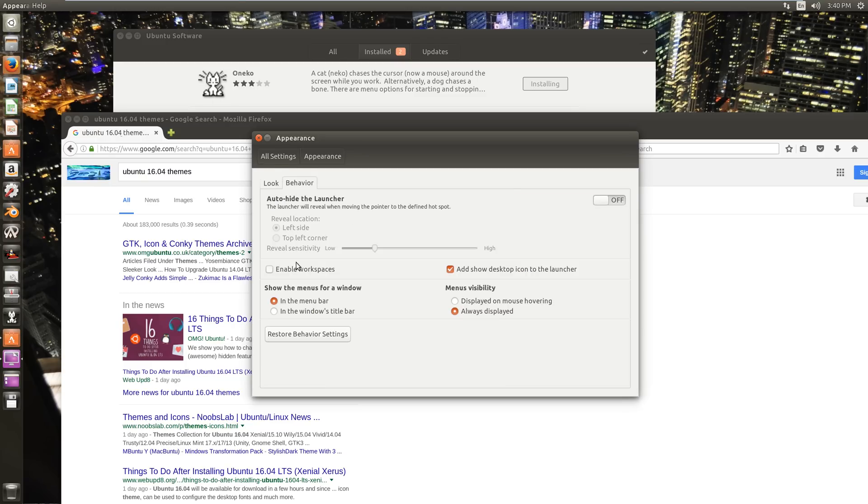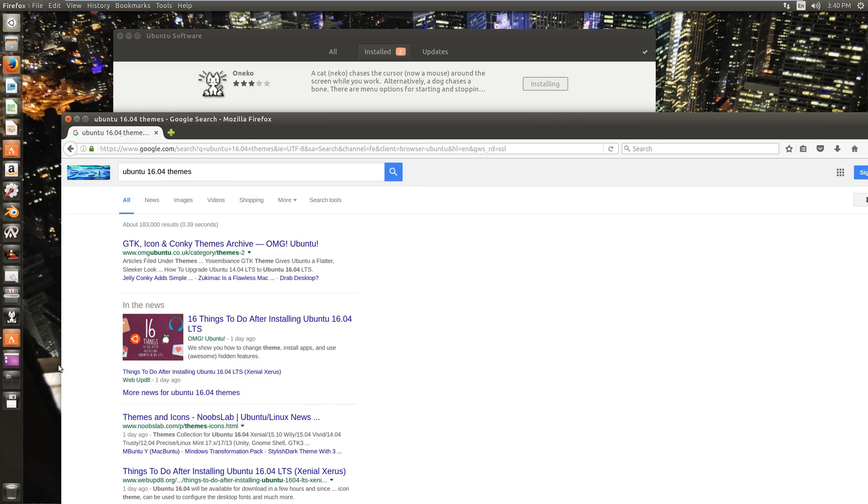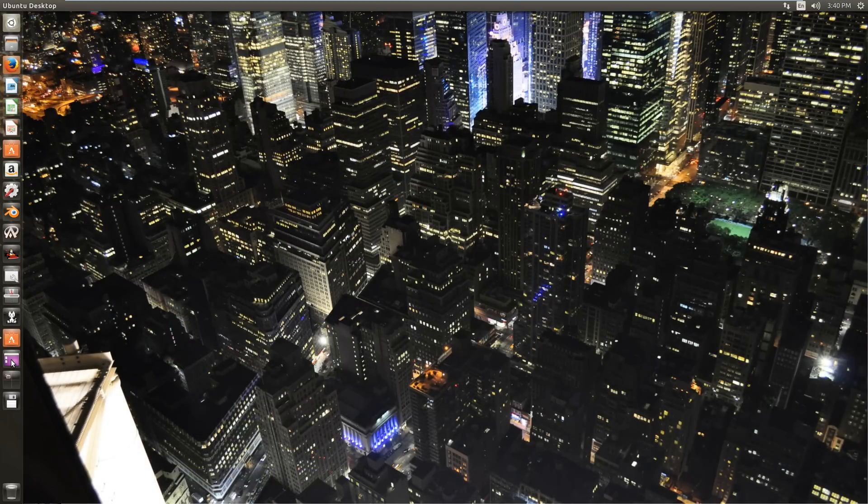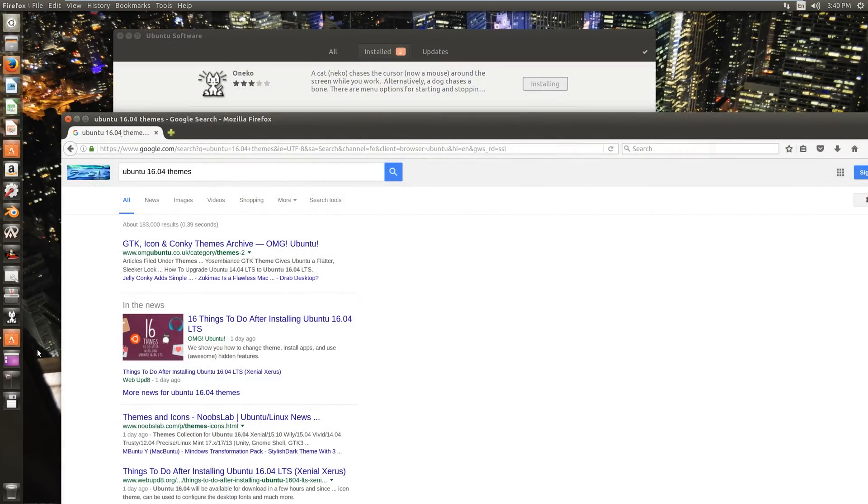If you go back to the appearance and go to behavior, there's enable workspaces and then add a show desktop icon to the launcher. The show desktop icon is right here. It just minimizes everything and then you can bring it all back. Workspaces are virtual desktops.